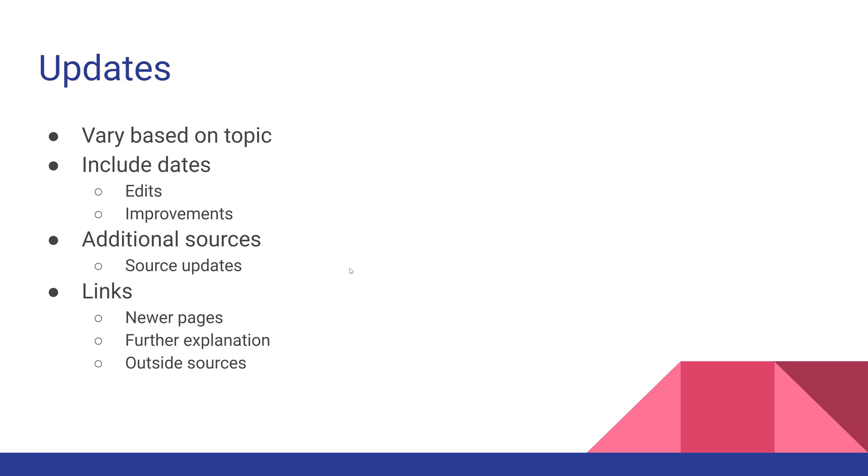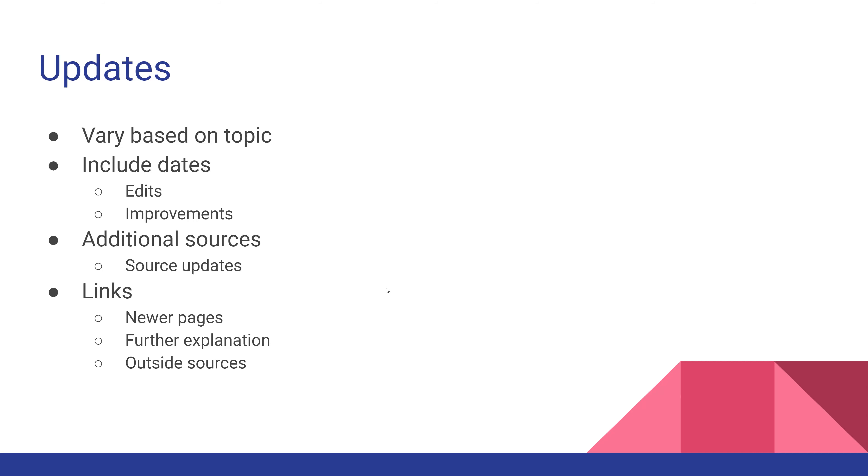Whenever you're writing anything online, you need to include dates because it makes it easier for your audience to understand which article was written first and when you found new information. It helps your audience and you remember when you made certain edits or improvements. There are also additional sources - if there are source updates, include links to newer pages or further explanation. You can update something based on an outside source or include your outside sources within your article.